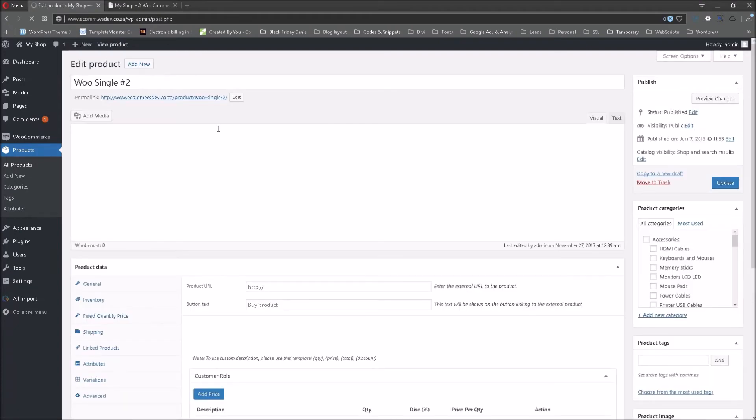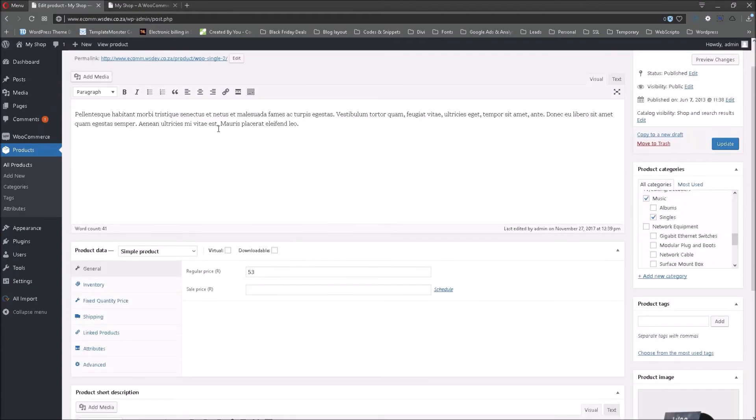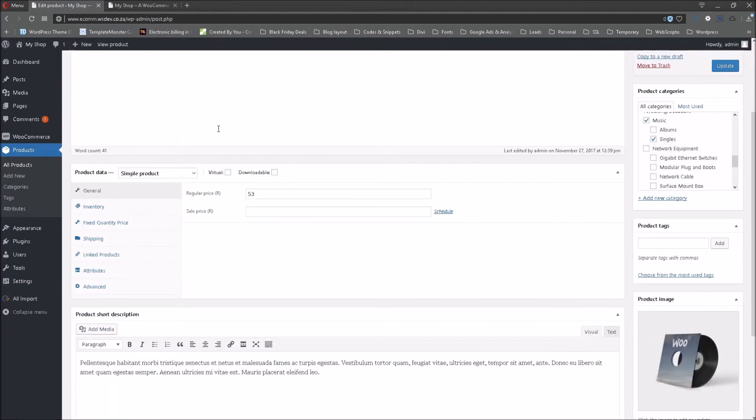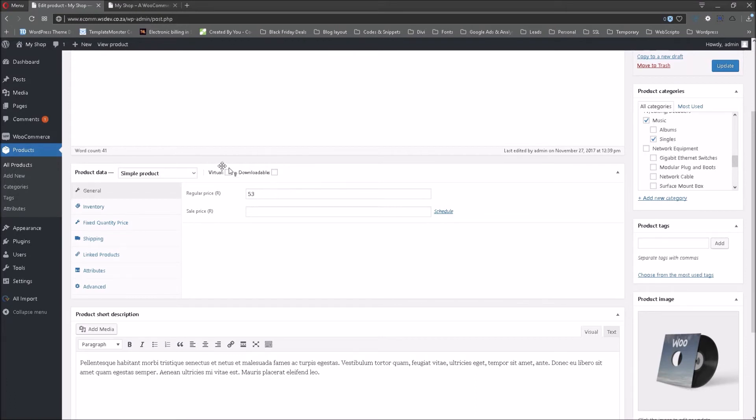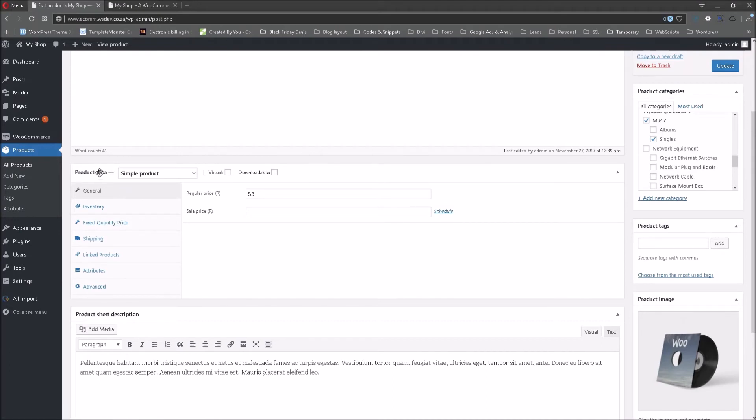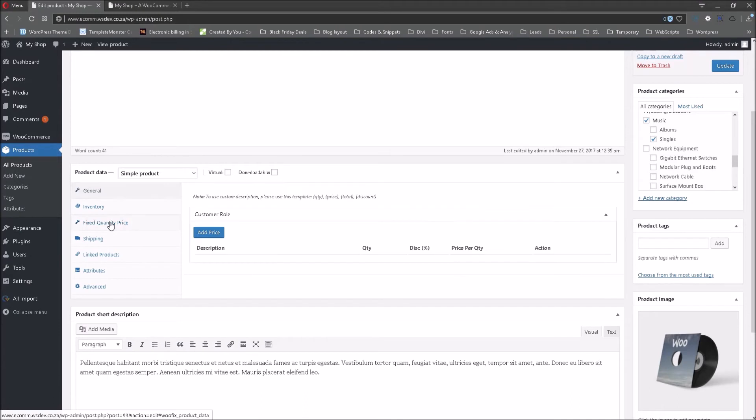It is taking a minute but there it has opened. As you will recall and know how to add prices, we have added 53 initially as the price. So it's 53 Rand. What is new is that under the product data you will find a new tab titled Fixed Quantity Price. Now this is the plugin that we have just installed and activated and we are going to click on that tab.